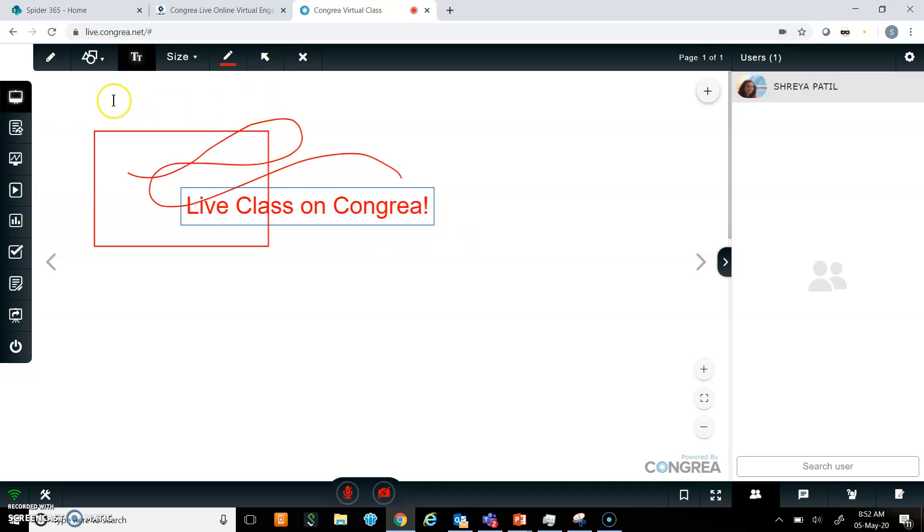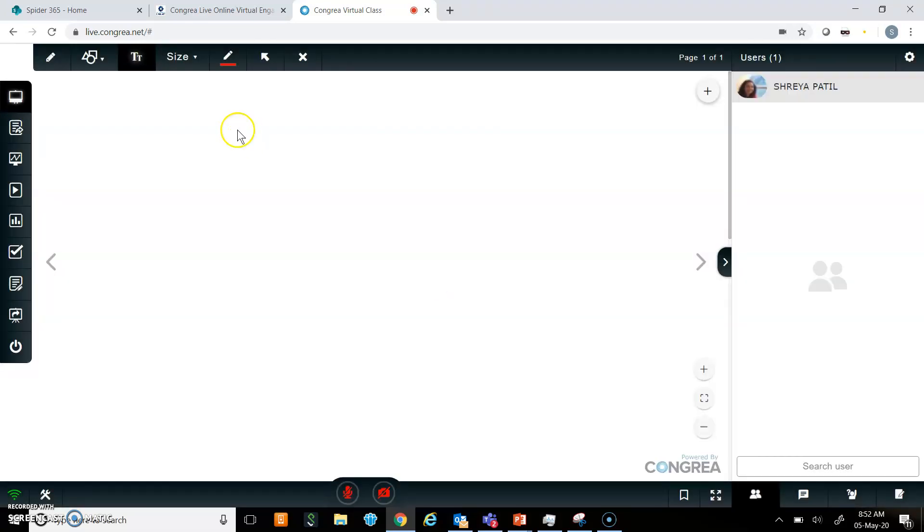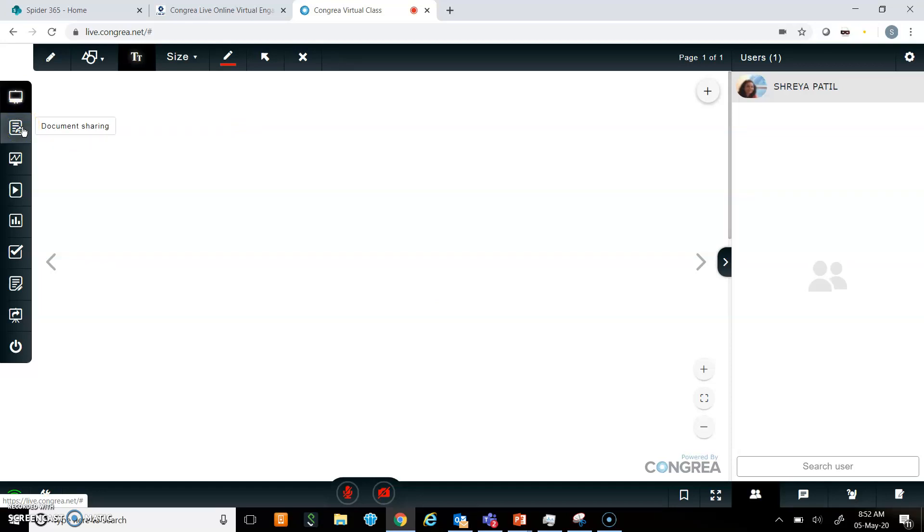It is quite easy to use the whiteboard. I can also clear everything with one button, and it will ask me to confirm. I can use whiteboard or document sharing. If I click on that, it will open my computer folders, and I can select the document and share.